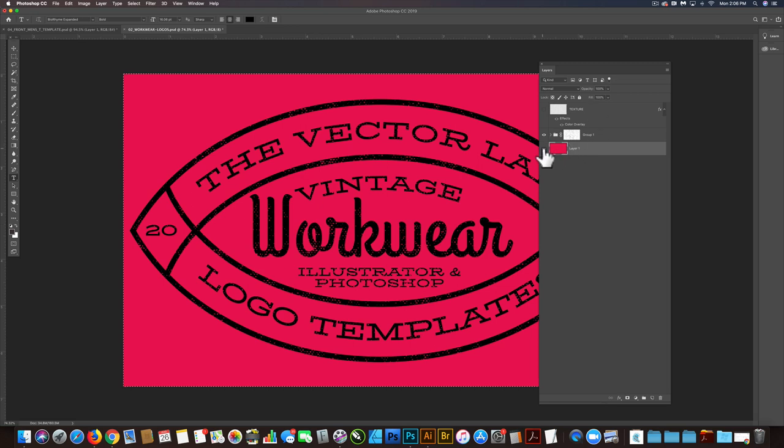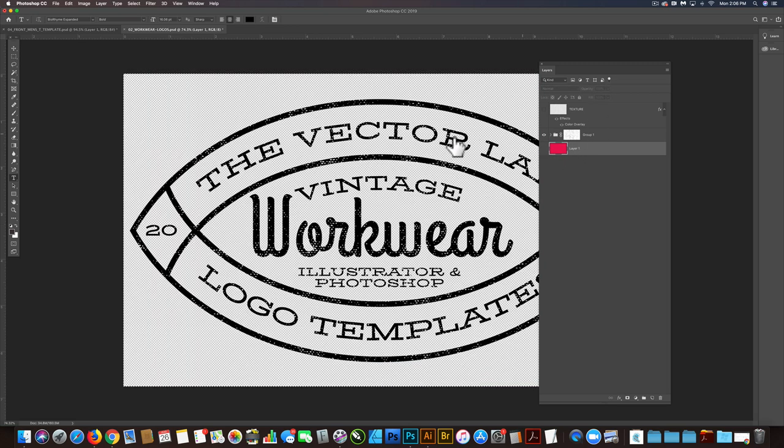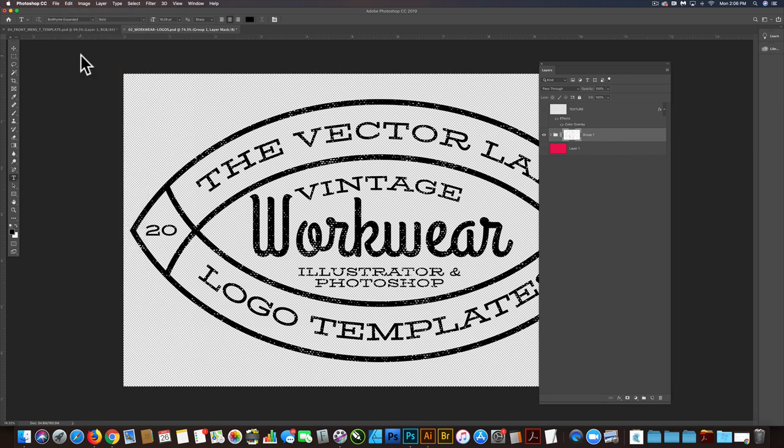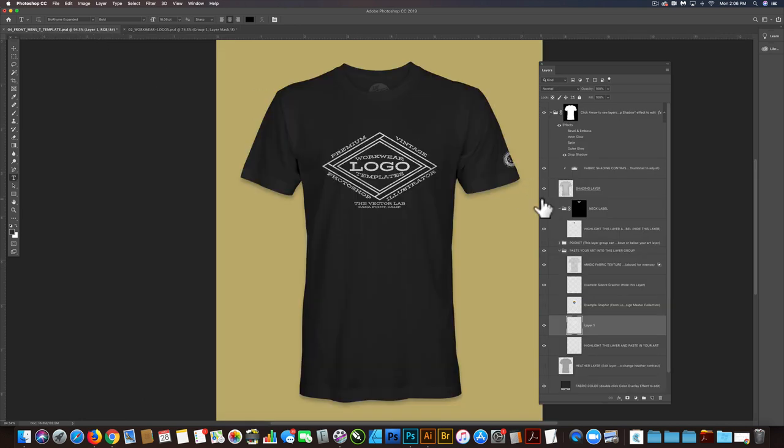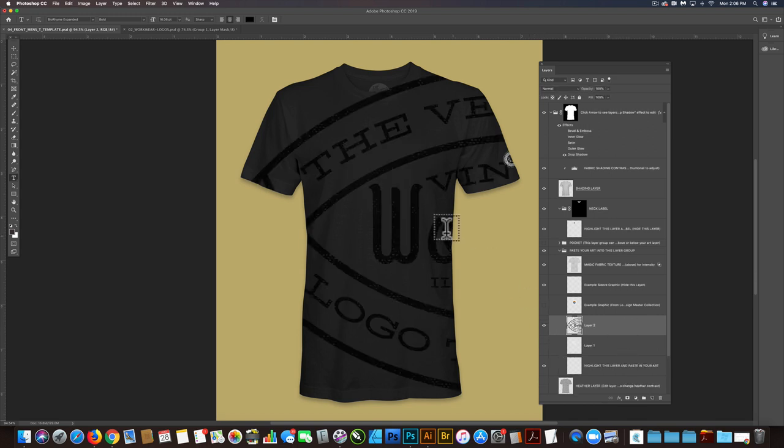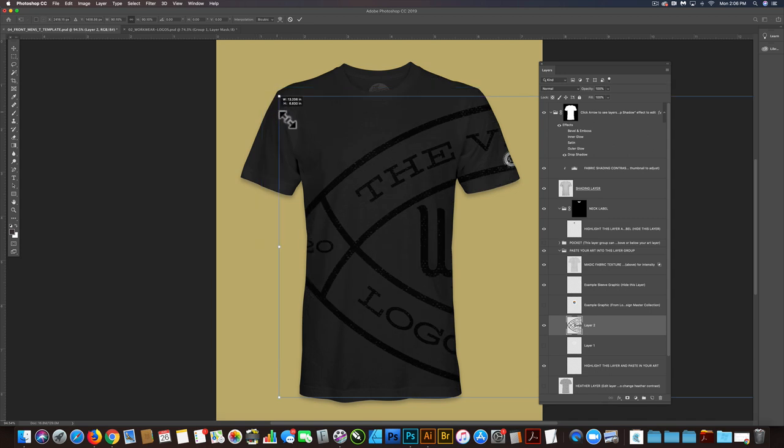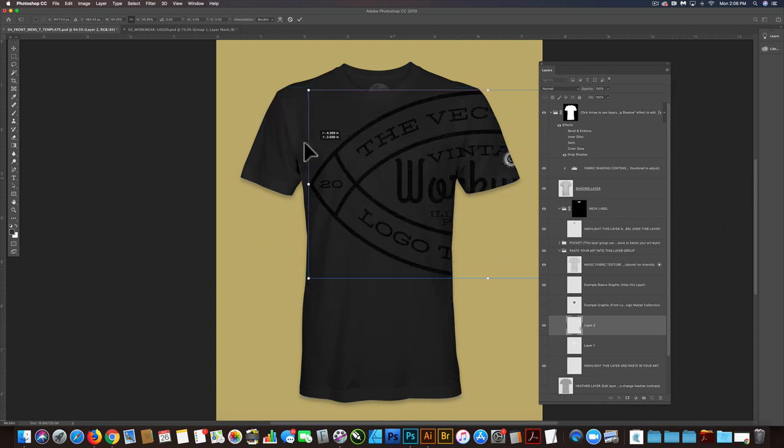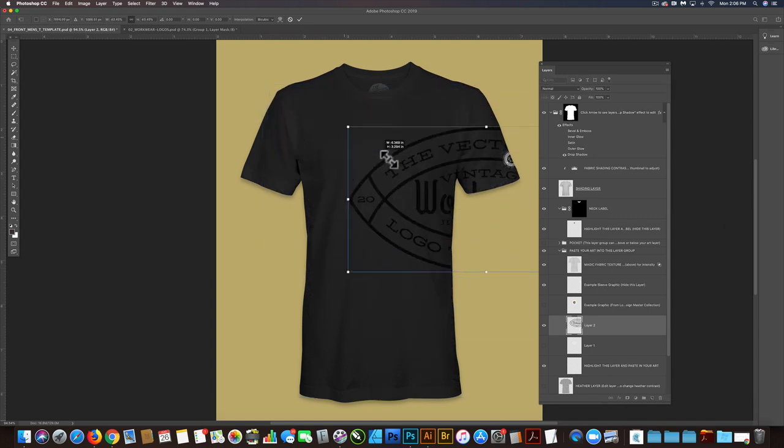So again, let's just turn off that background color and then go Command A and then edit copy merged or Command Shift C or Control Shift C if you're on a PC. And then you'll go into your t-shirt mockup template, turn off the visibility of that current layer, go Command V.